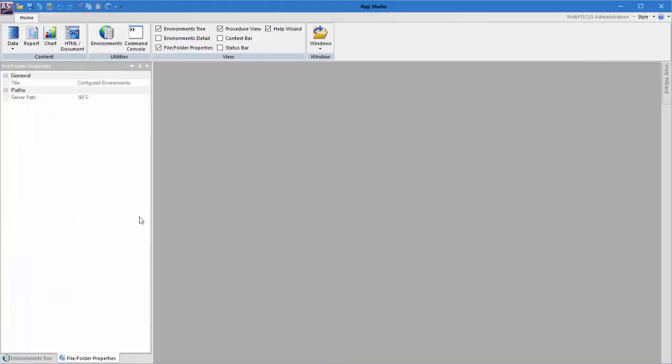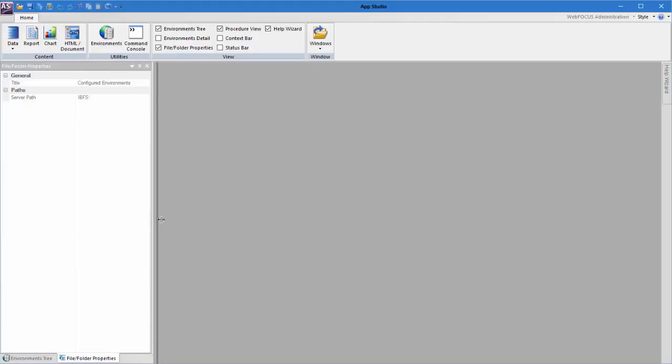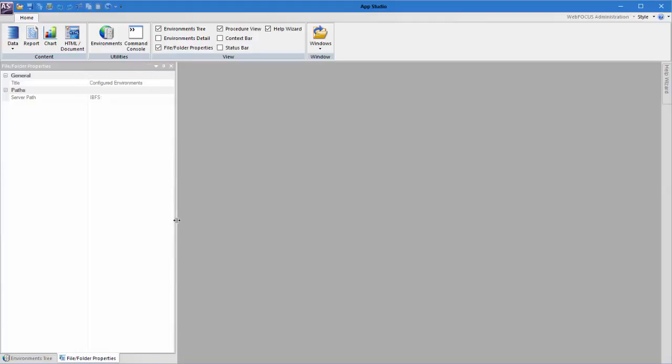If you need to adjust the size of the panel container, move your cursor to the edge of the panel until you see the double-headed arrow. Drag the edge of the panel to achieve the width you need.